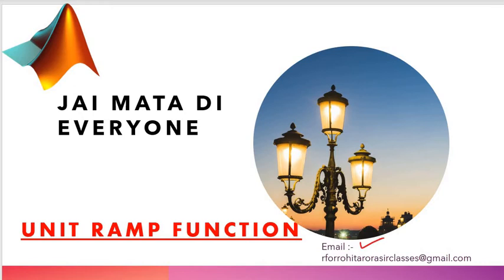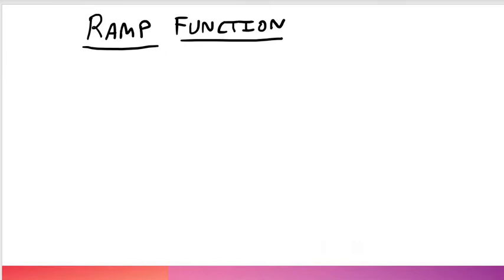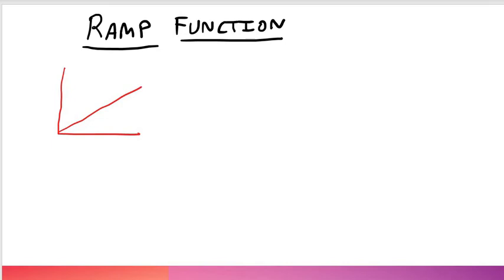If you have any doubt regarding these topics then you mail me, the mail id is R for Rohit Aroda sir classes at gmail.com. Now in the case of ramp function, ramp is like that, it's basically a linear shape. In this case if the value of x-axis increases then y-axis also increases.